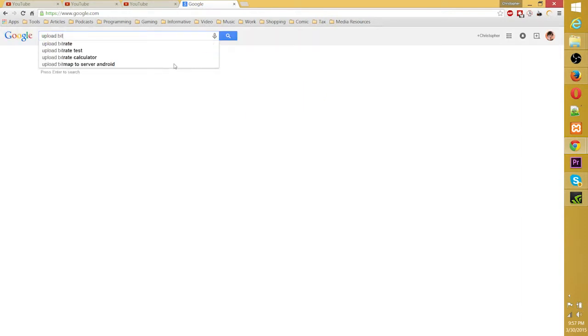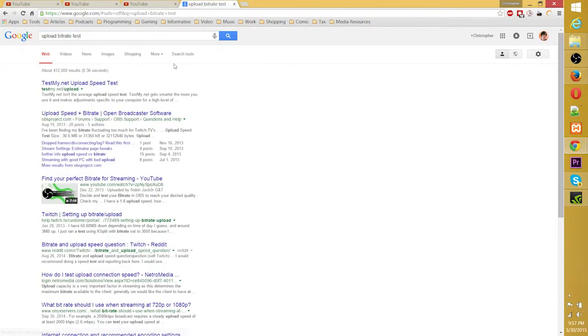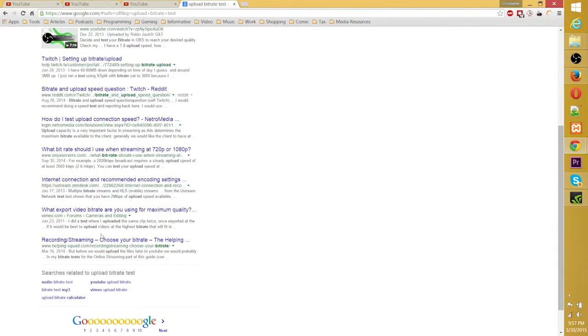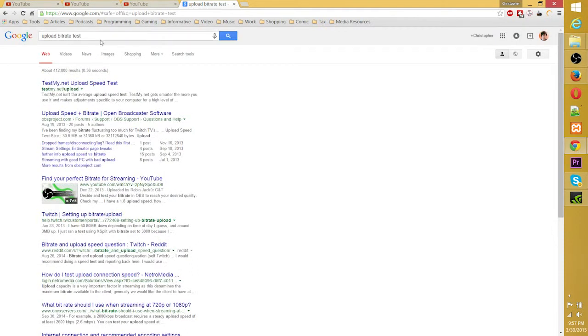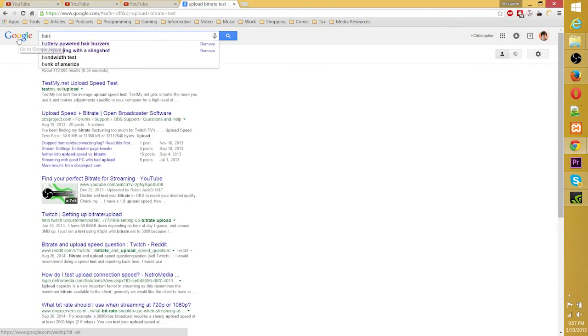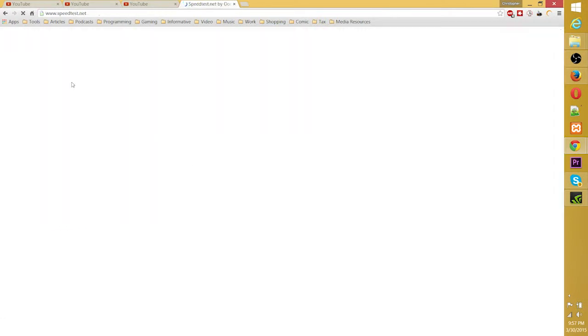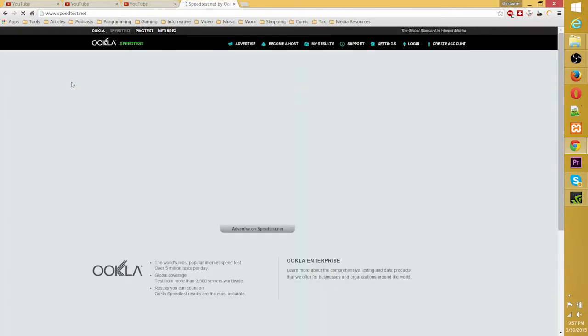Upload bitrate test. Let's go with that instead. Ah, speedtest.net - I believe that's the one I normally use.